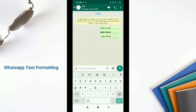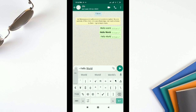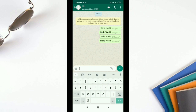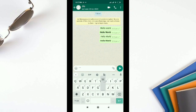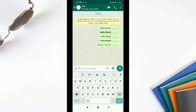For strikethrough, add a tilde symbol at the start and end of the message — like ~hello world~. Send it and the text will appear with a strikethrough. For monospace, add three backticks in front of and at the end of the text. That's how you send a monospace message in WhatsApp.